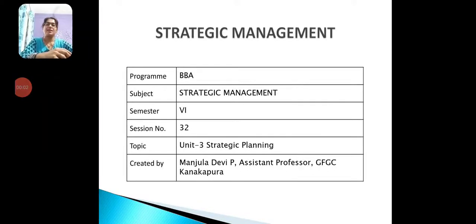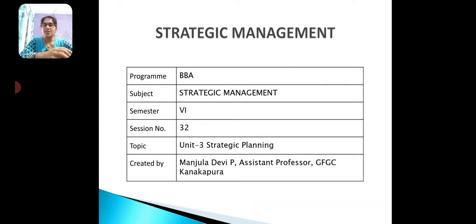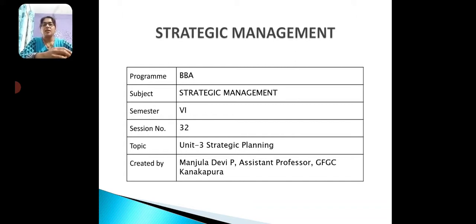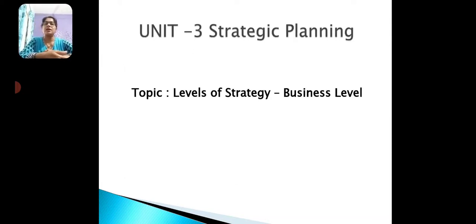Hello everyone, this is Manjula Devi P, Assistant Professor at JFGC, Kanakpura. In this session, we are discussing about Strategic Management of BBA 6th Semester. In that Unit 3, Strategic Planning — specifically the topic Business Level Strategy.